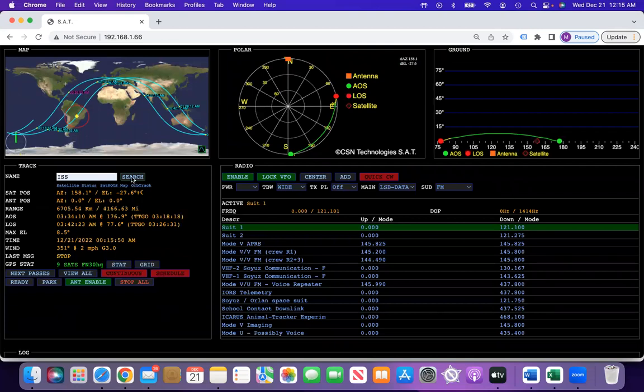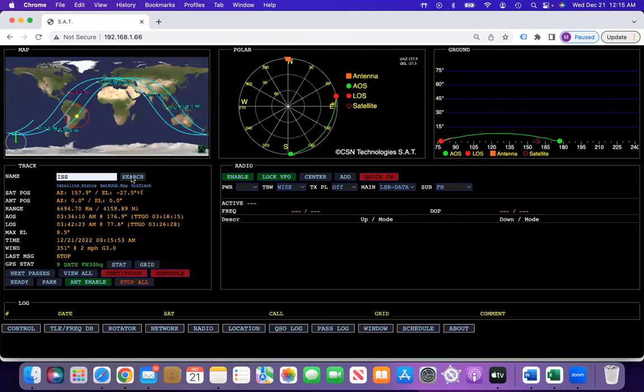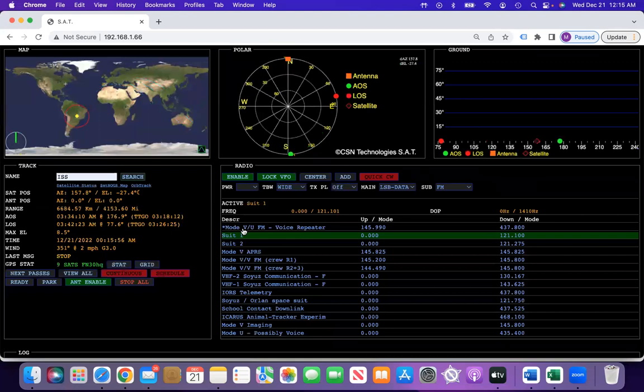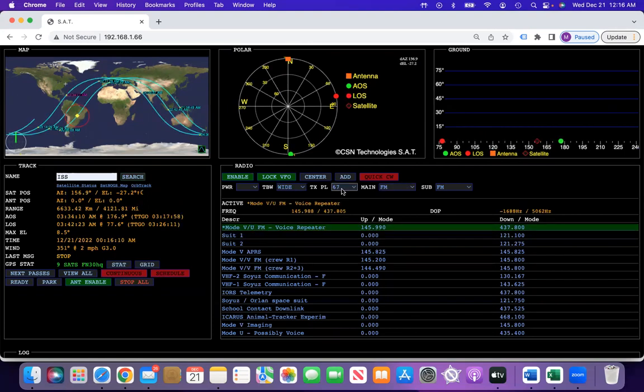Now, next time that you load that transponder and you click on it, it will turn on the PL tone for you so that you're all ready to work the satellite. There it is right there, 67. It was turned on.